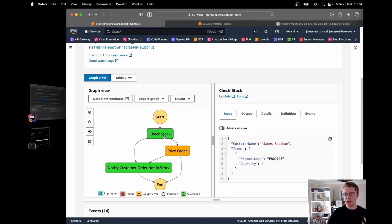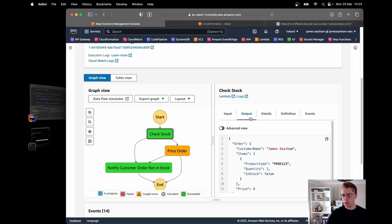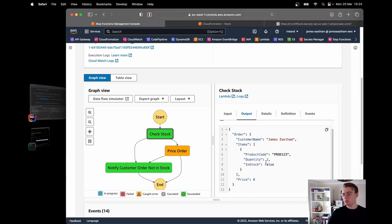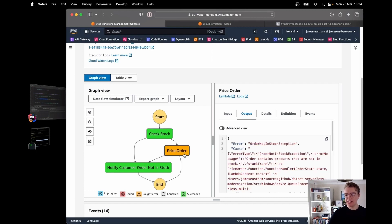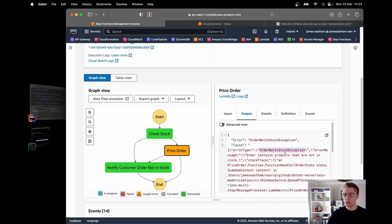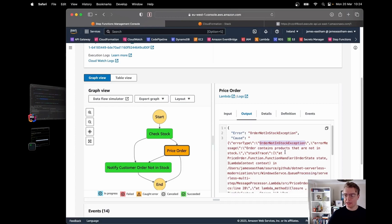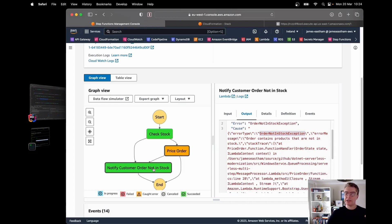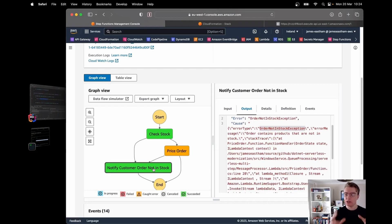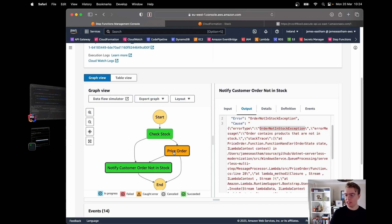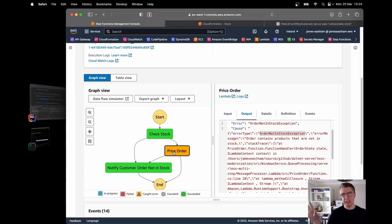We got past the check stock function even though stock was false — something to debug. We got to the price order function, which threw an OrderNotInStockException, caught and redirected to the notify customer order not in stock state. If I hadn't put that catch in at the price order step, the execution would have just completely failed and stopped.